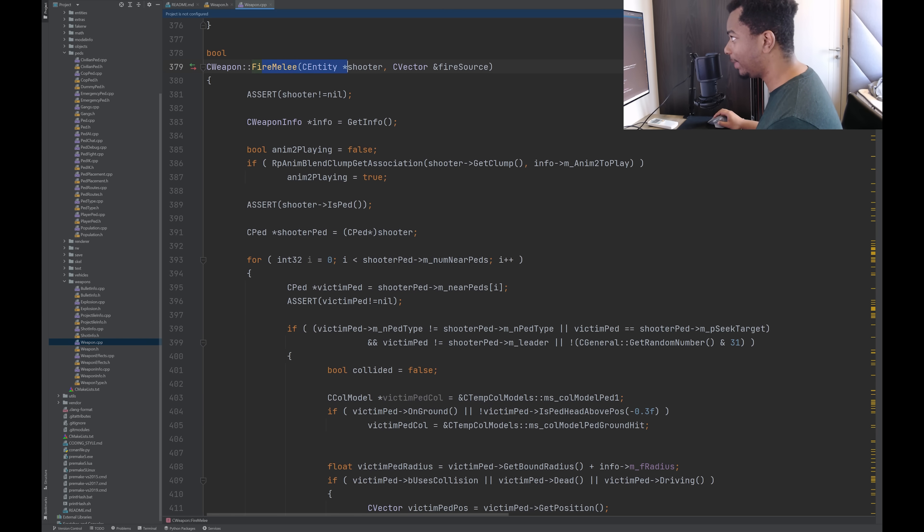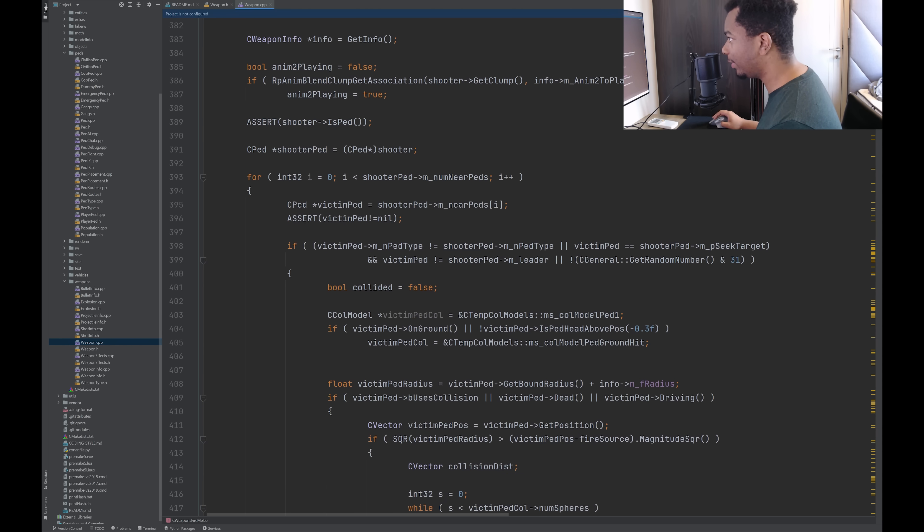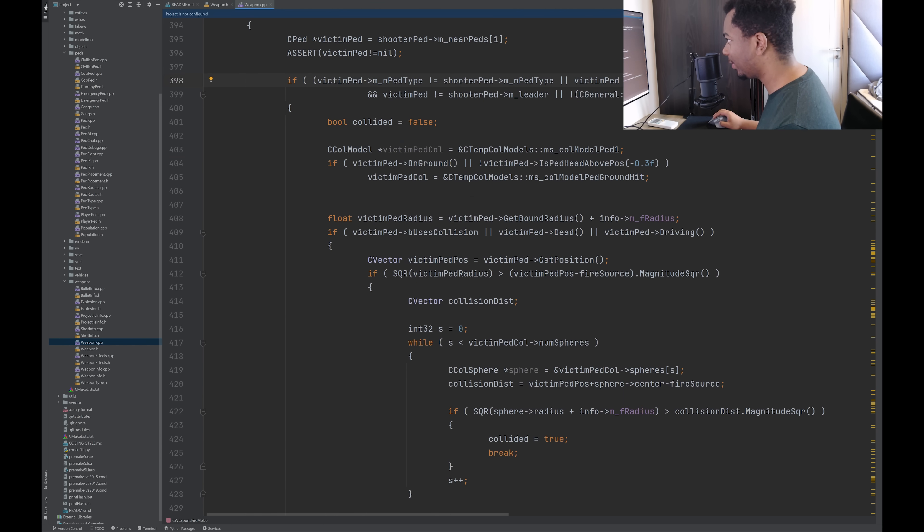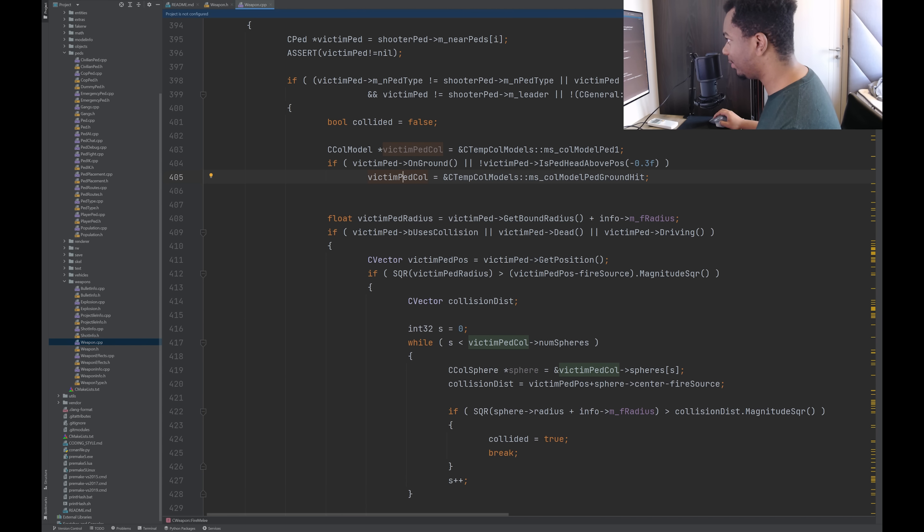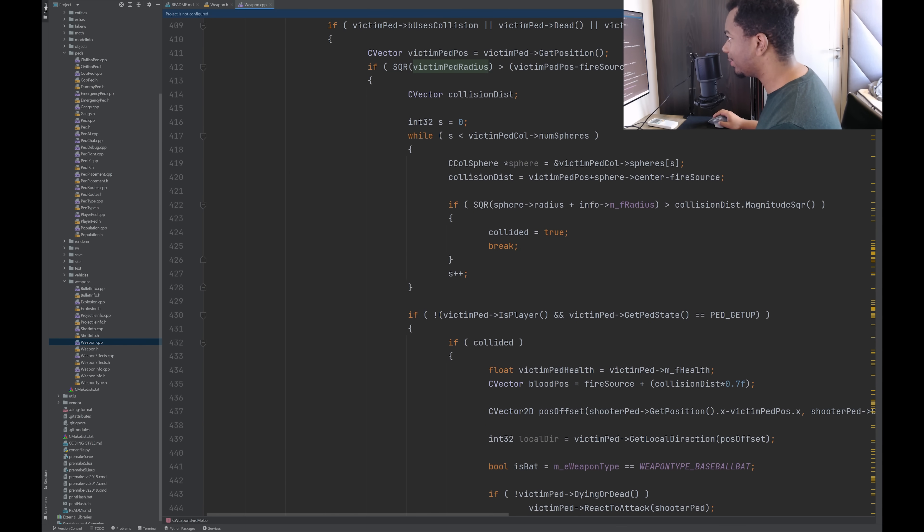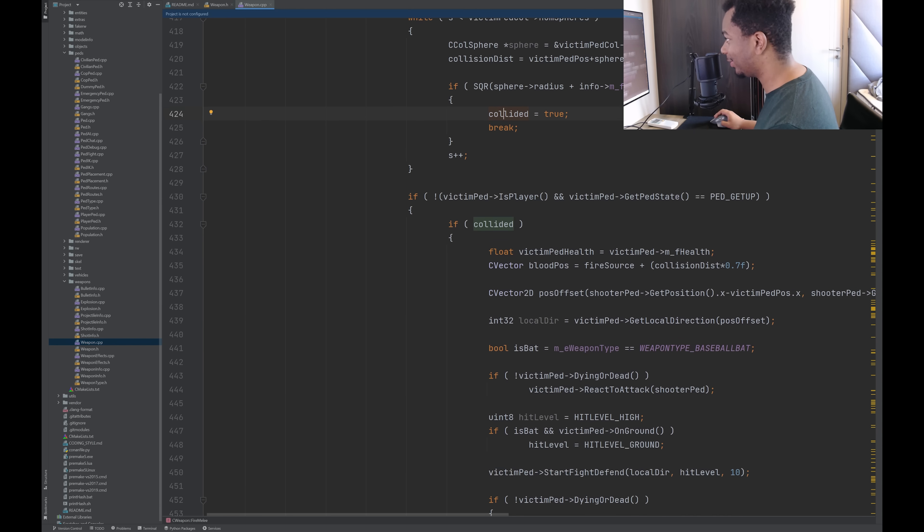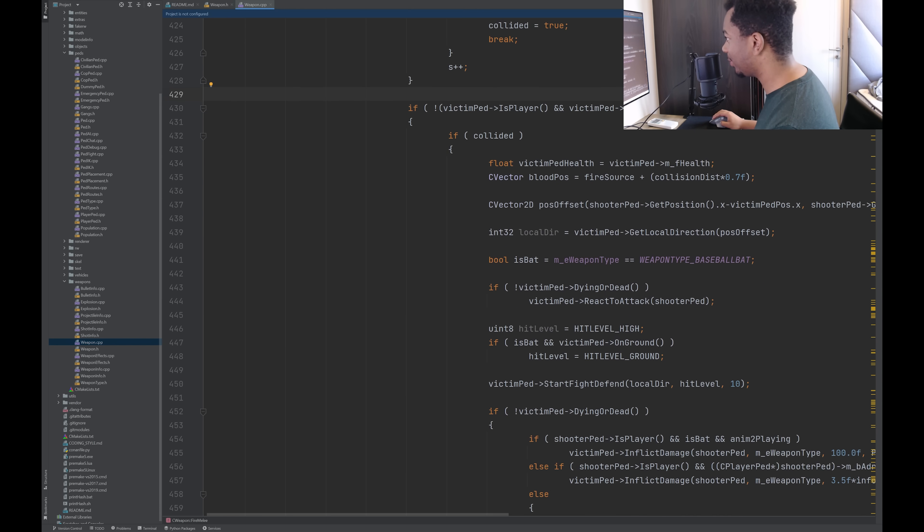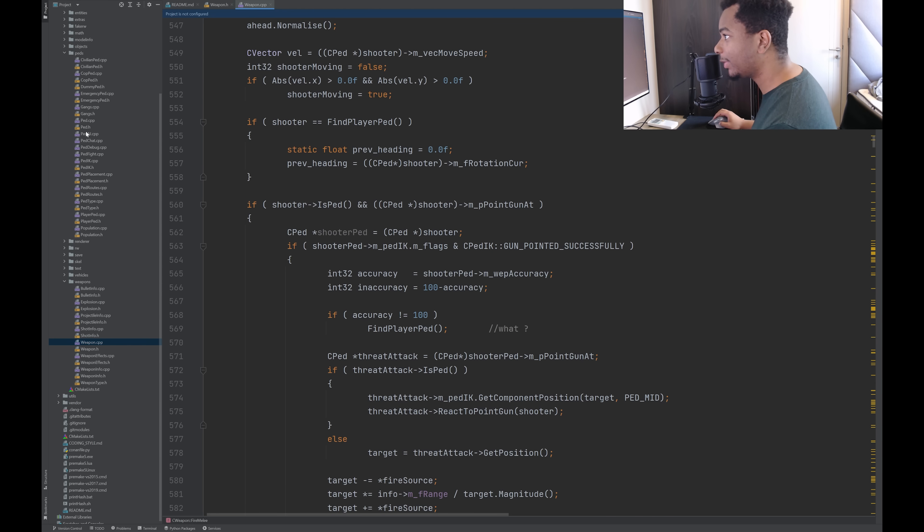Then there's fire melee. Same function signature. And we're iterating through the nearby pedestrians, it looks like. That's the victim ped. Checking the type of pedestrian and some stuff. If the victim pedestrian is on the ground and the head is not above this position, then this seems to be the collision model. So it changes the collision model to make it smaller, I guess. And yeah, it's basically handling the collision for checking if your melee attack collided with the collision mesh of that pedestrian.